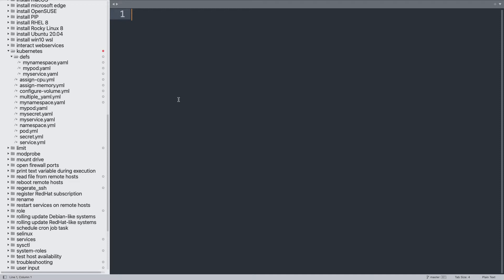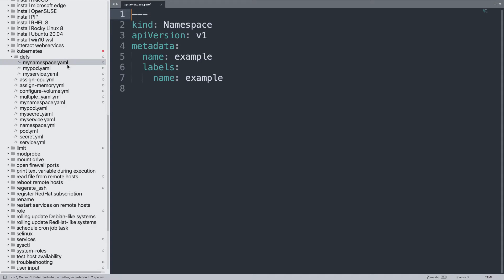Welcome to my editor. First of all, I would like to create one example namespace, so I create a YAML namespace definition. This is a standard one for Kubernetes, so API version 1, metadata, name example for a namespace.